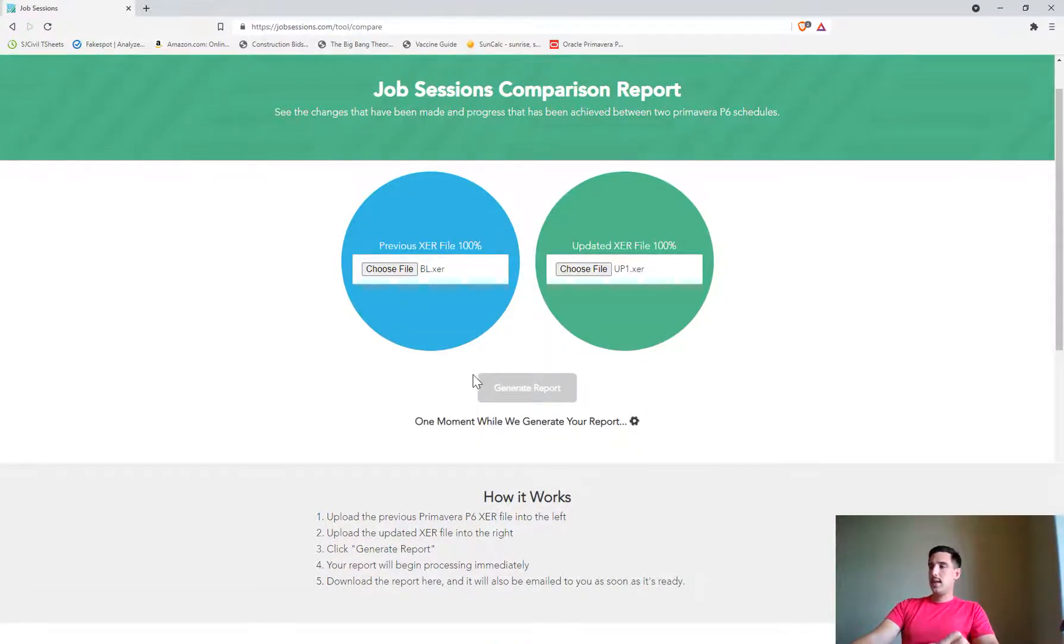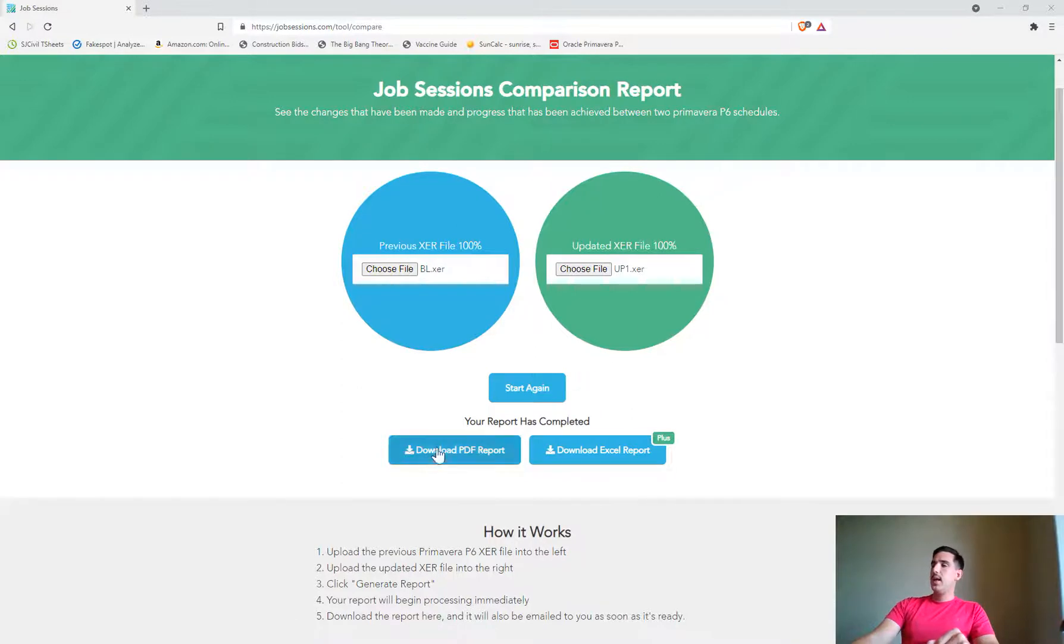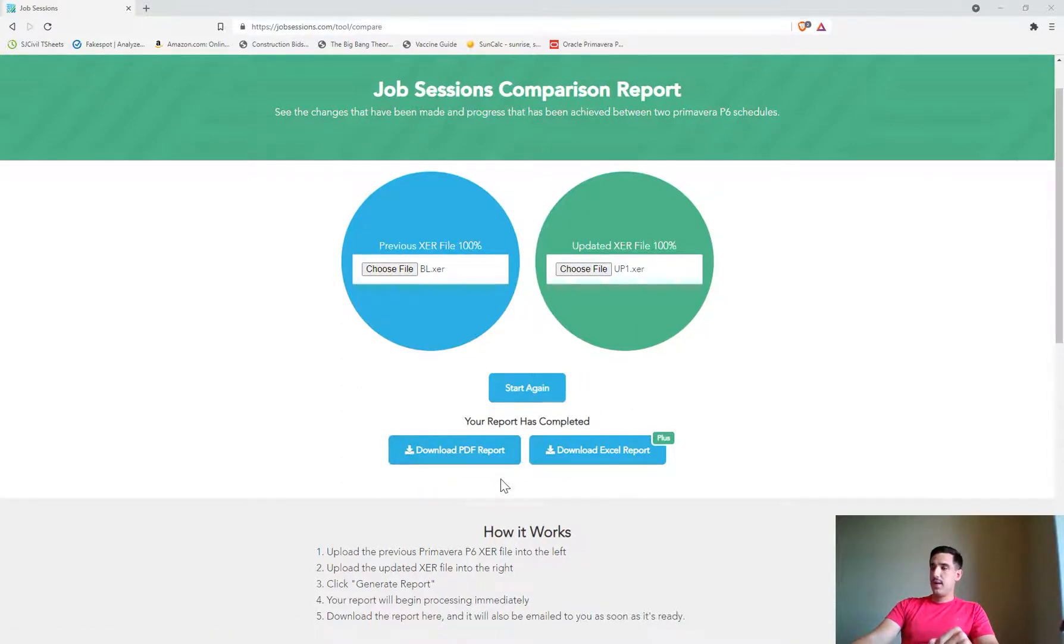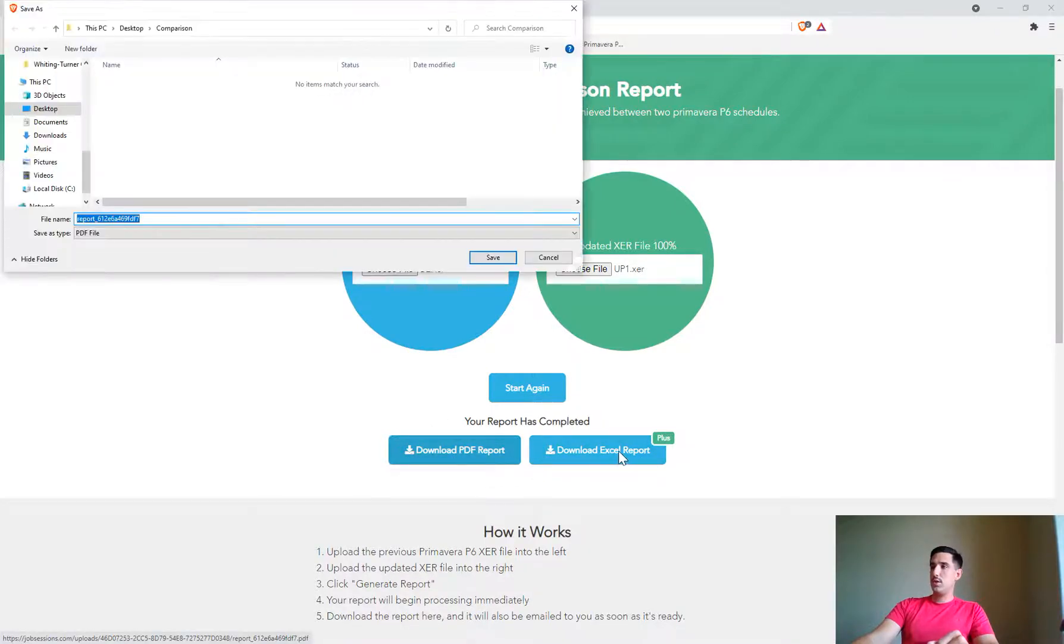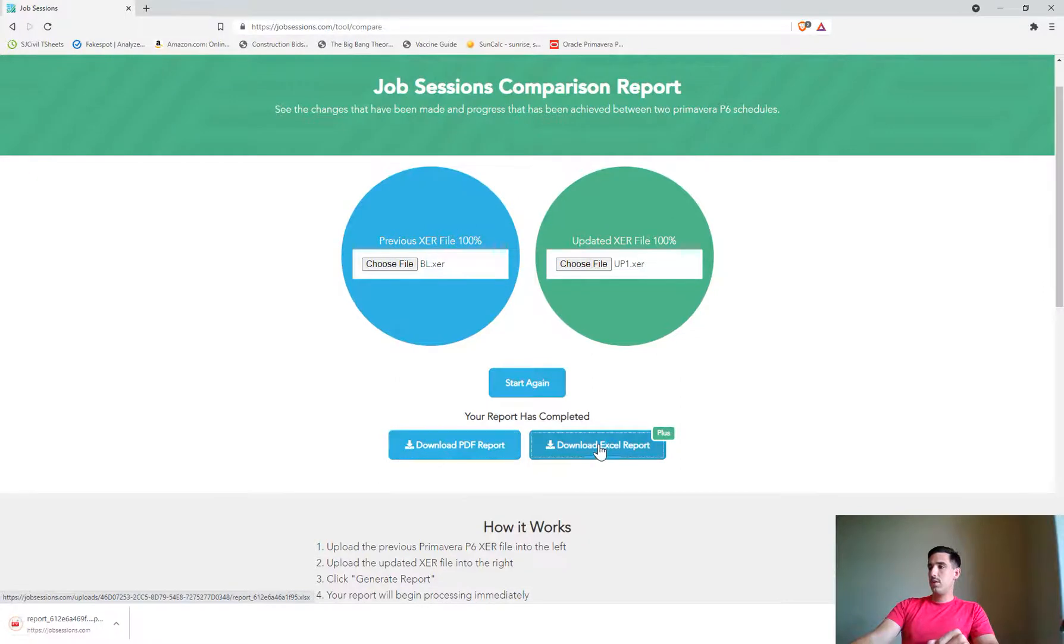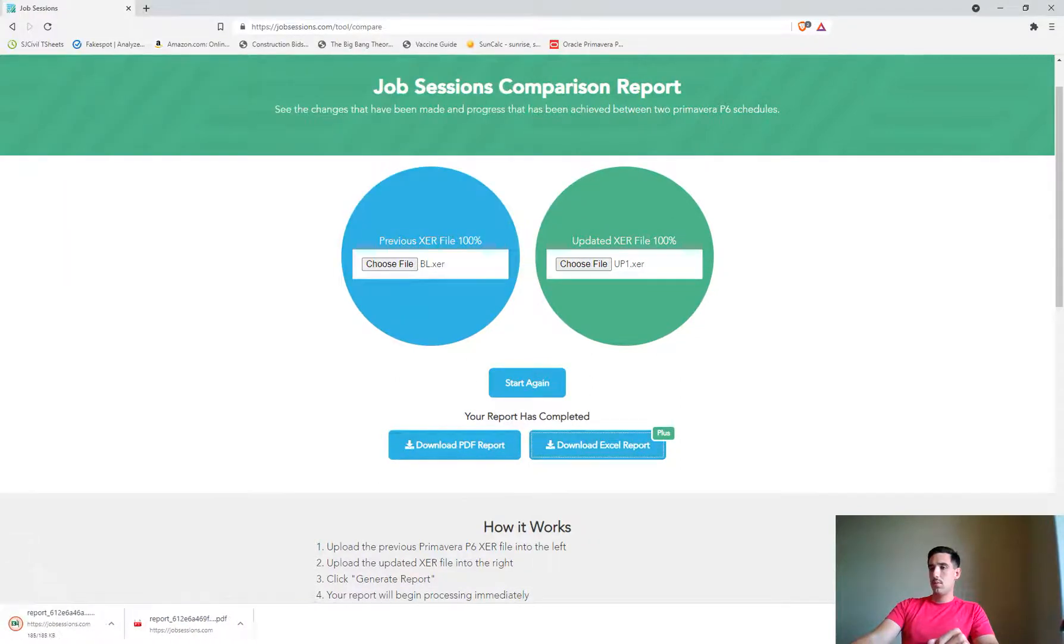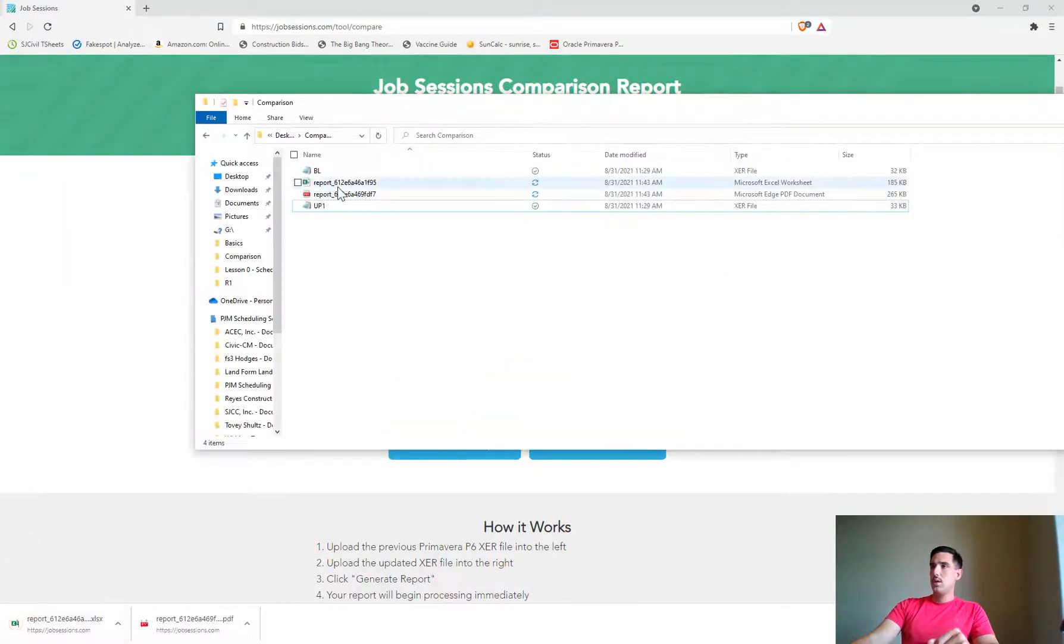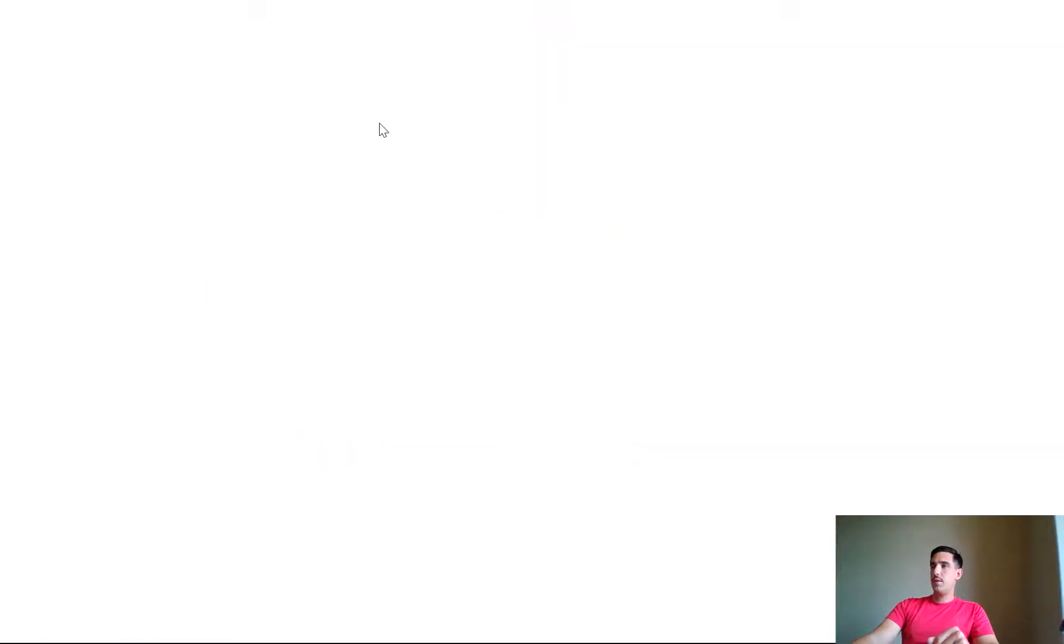It'll just take a second to run the comparison. Now it is done and we have our download of the PDF version of the report which is free, or you can do the Excel version of the report. I'll show you both.